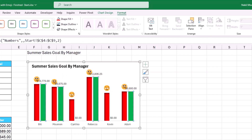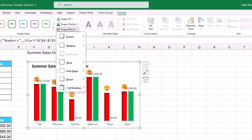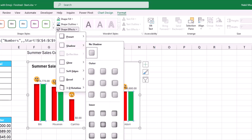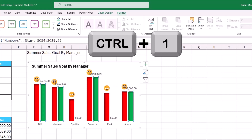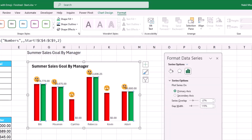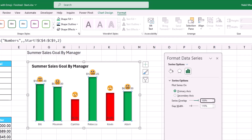To match the style of the first series, I add an inner shadow effect to the green series via Shape Effects > Shadow > Inner Shadow. Then I use Ctrl+1 and set the Series Overlap to 100%, so the green and red columns perfectly overlap each other. The green columns now represent employees who hit the target, while the red columns show through for those who did not.